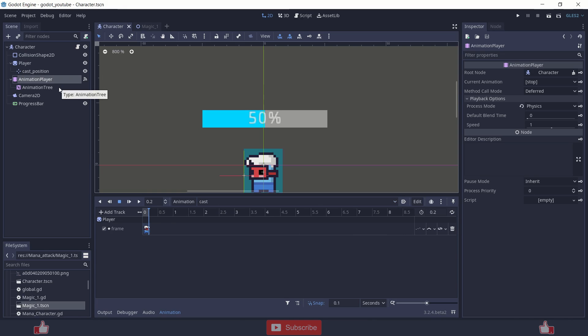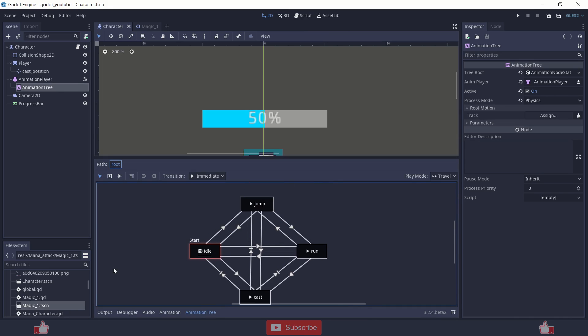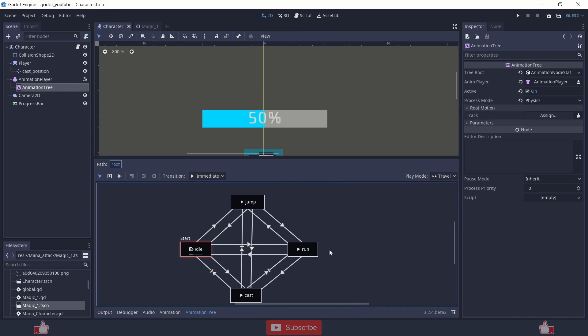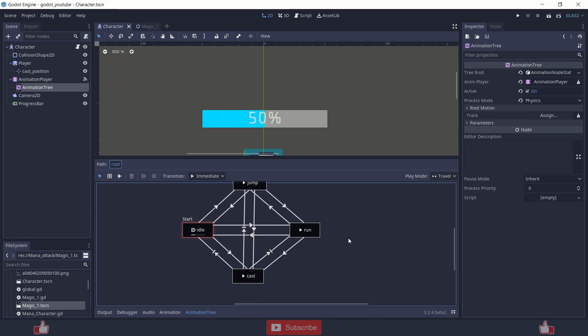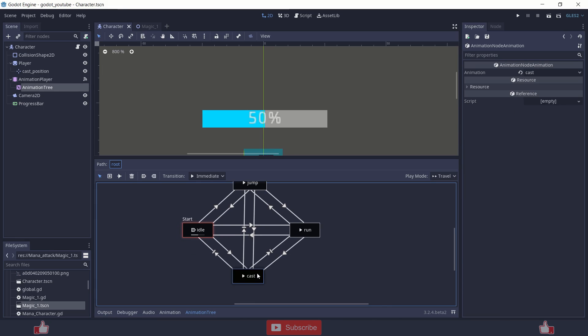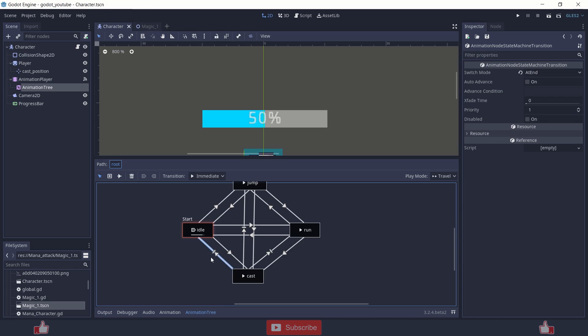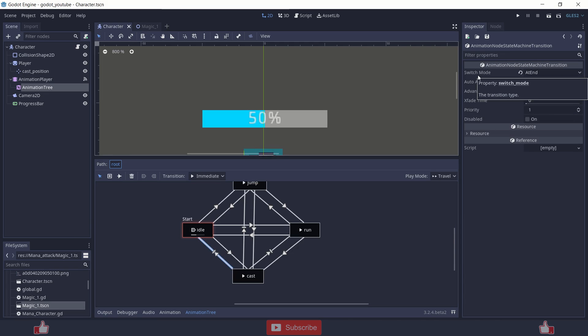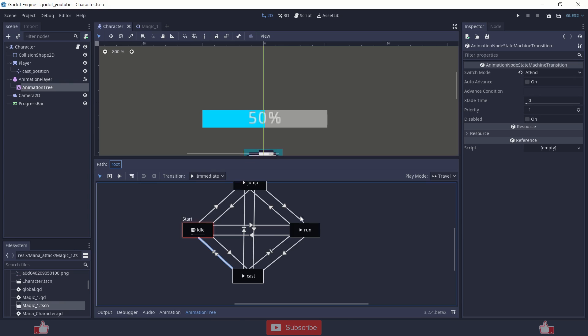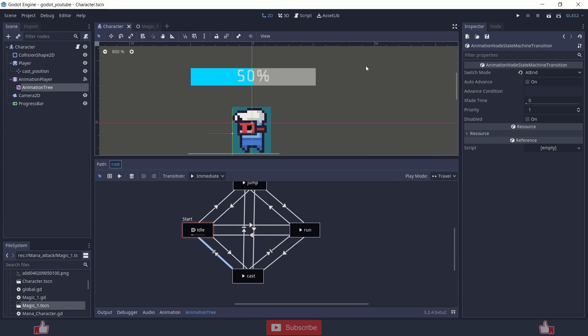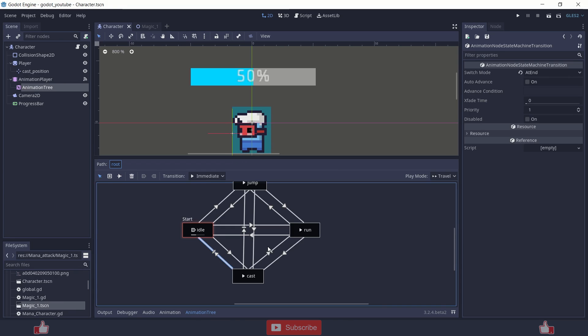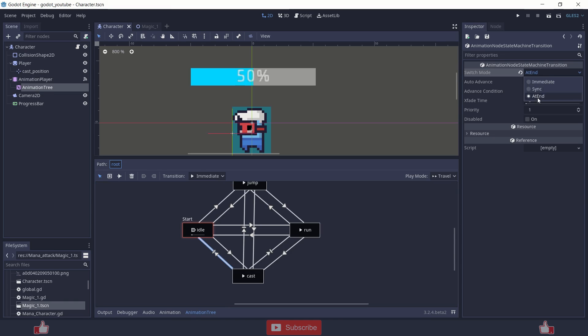So the node that is important is animation tree. As you can see, I have just connected all the nodes to each other. But add the cast node. When a player casts the magic, it will get played and at the end, it won't change the cast animation till it ends the cast animation.